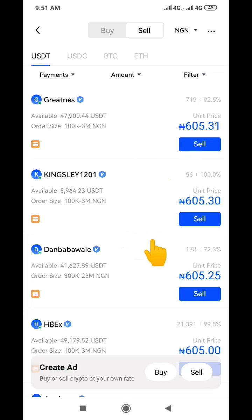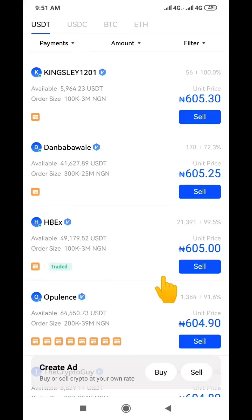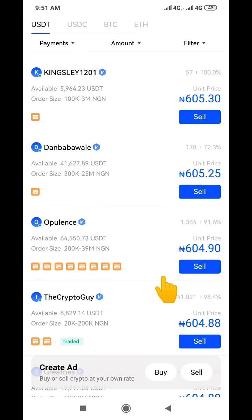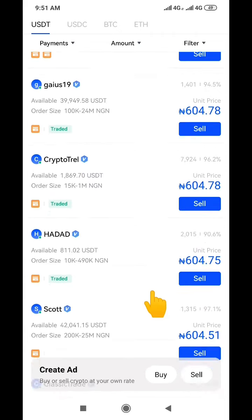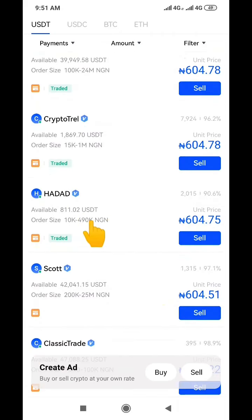When you come to the Sell tab you'll see a whole list of people who are willing to buy your USDT and pay the money into your Nigerian bank account. I have about 300 dollars worth of USDT, but for this case study I'm going to sell about 10,000 naira worth. You can see this buyer here is willing to buy from 10,000 naira upward.